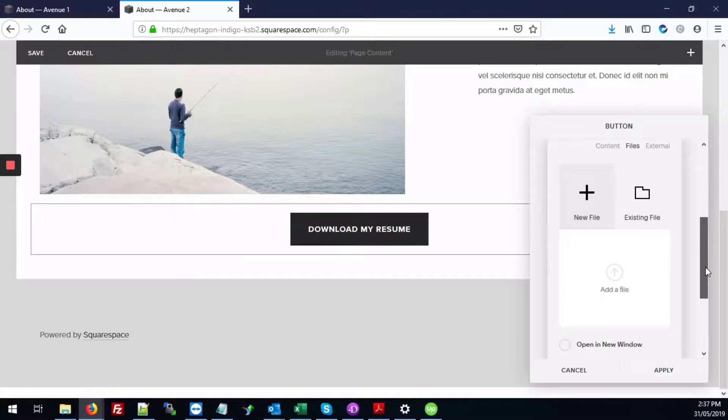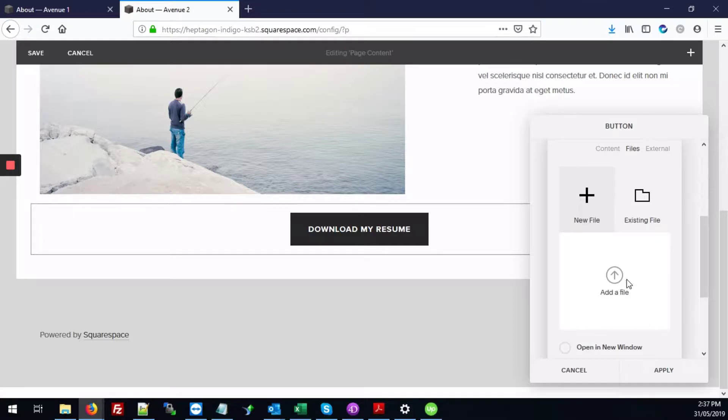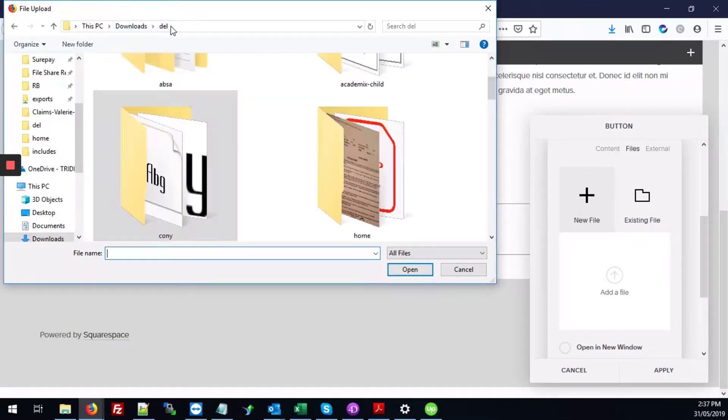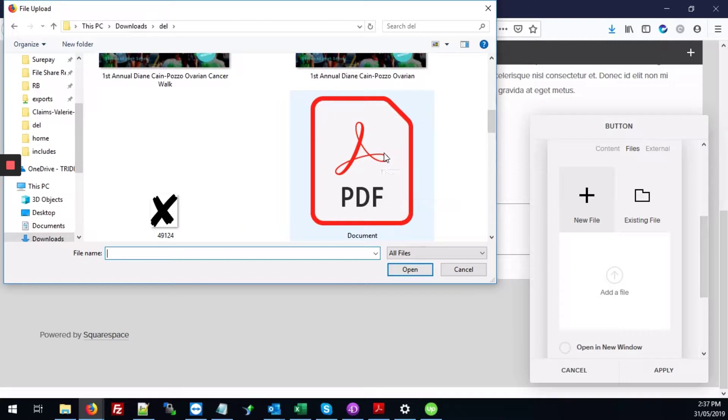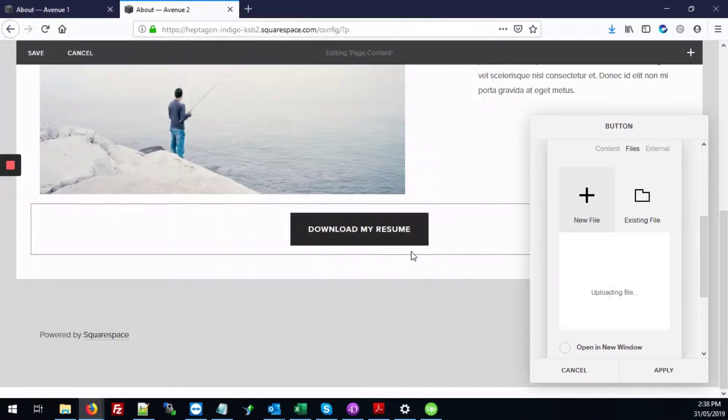I'm going to scroll down a bit. And here, because we're uploading the PDF, we're going to hit add a file here. So what we're going to do is to just select the PDF file that you want to make available and click open.